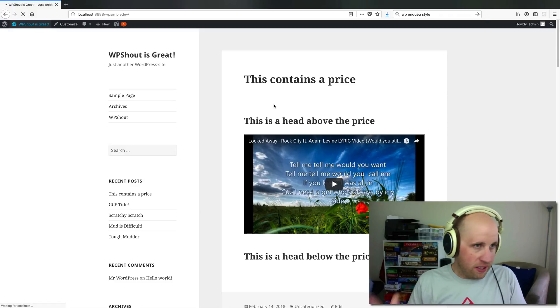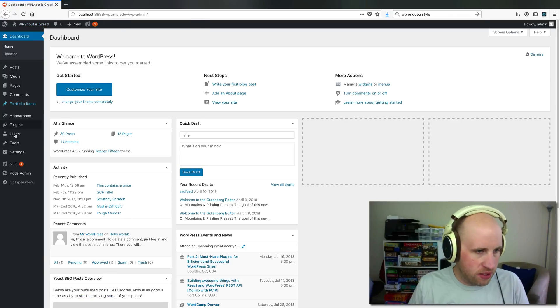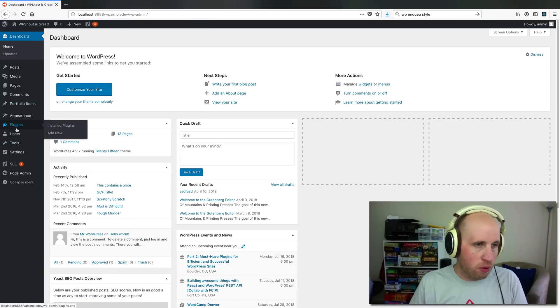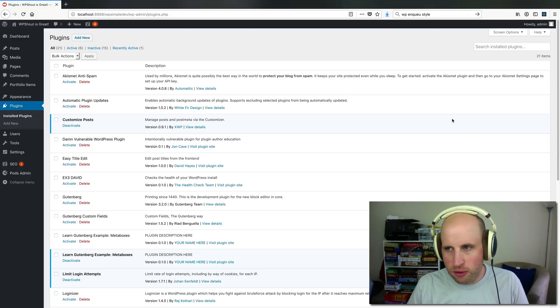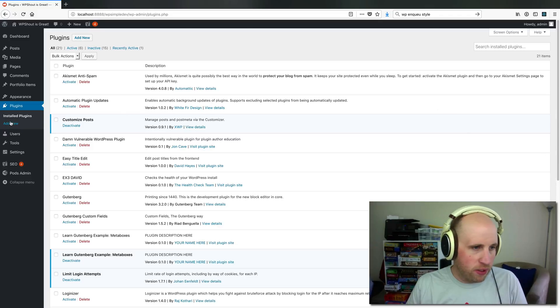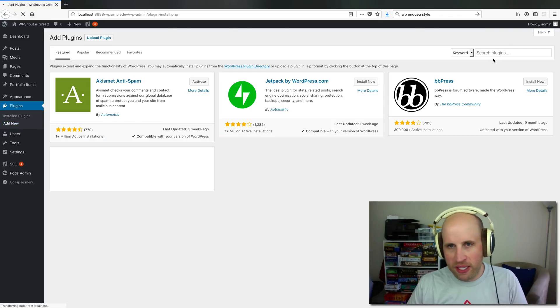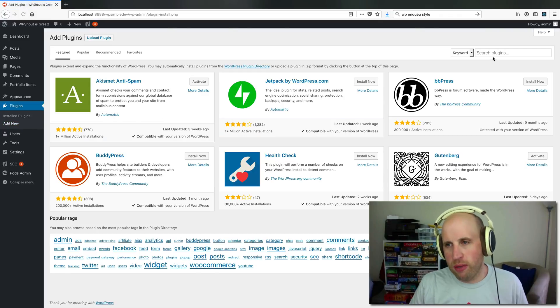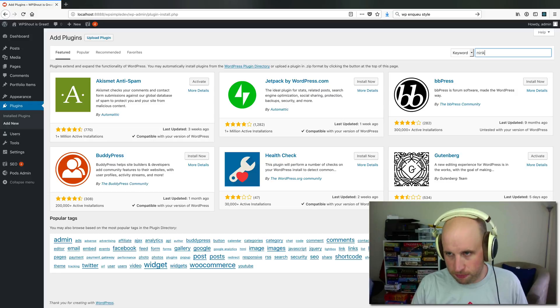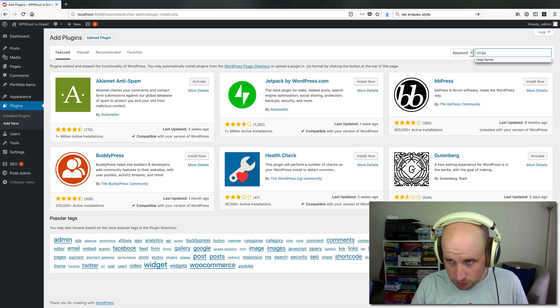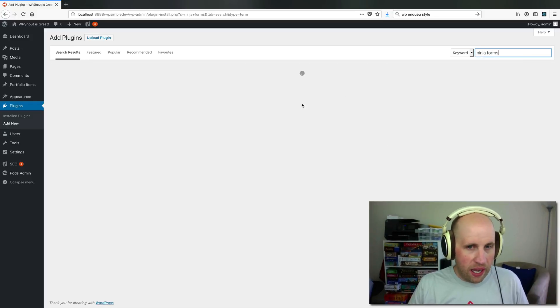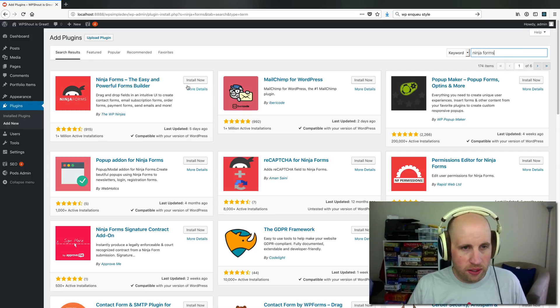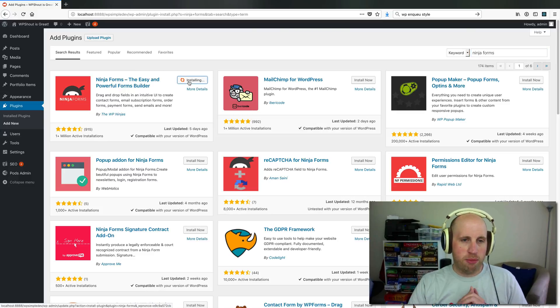So Ninja Forms is a contact form plugin that does all kinds of extra stuff, and it's a totally free plugin that you can use just by going to Plugins, Add New on any site, and searching the WordPress plugin repository for Ninja Forms. So if I do that, I can install and activate Ninja Forms right here in the dashboard.